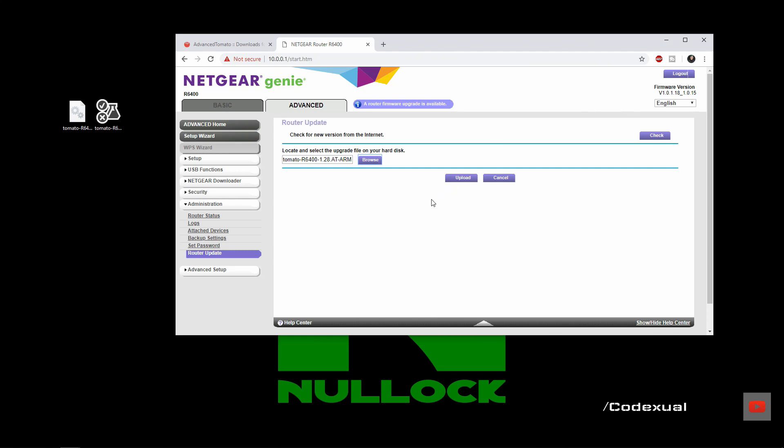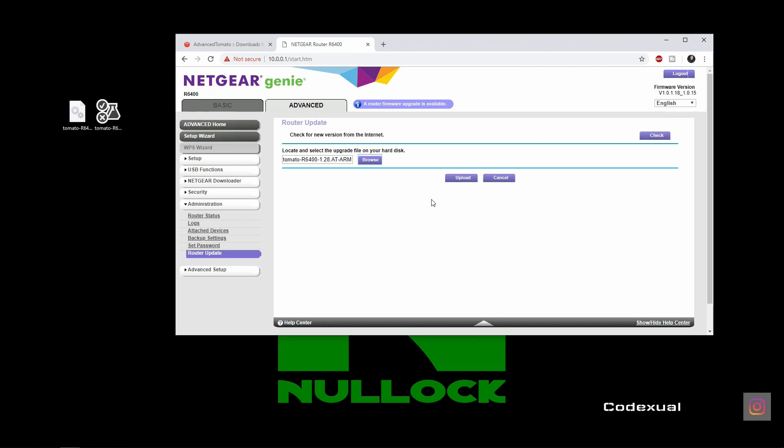And before we even upload this, a couple of things. One, have your Ethernet cord plugged into your router. Don't go over Wi-Fi. Just do us both that favor and have a hard wire connection. Two, if you don't know what you're doing, then don't do it. Chances are, if you don't know what you're doing, you may brick your router. So let that be as a disclaimer.